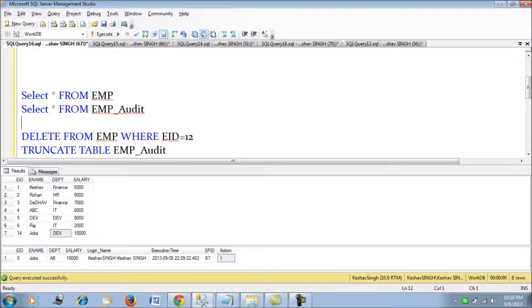This is the last session on triggers. Triggers are expensive — try to avoid them. Only use triggers when you have no other mechanism to handle or audit the requirement, because they put overhead on your table and database. Be careful while creating triggers and don't unnecessarily complicate DML executions. That would be my advice. Thank you.